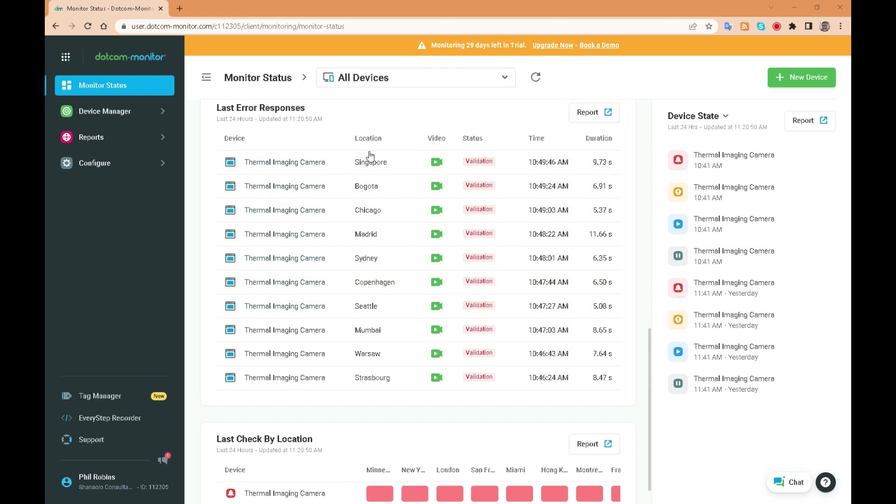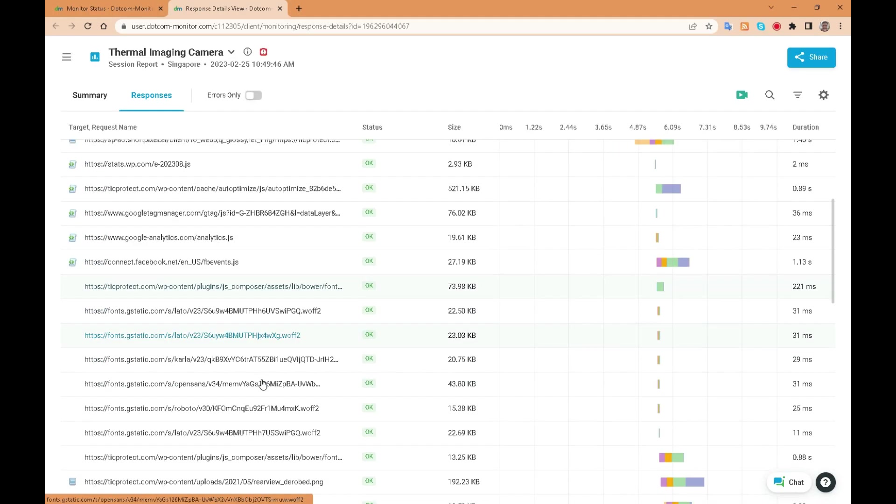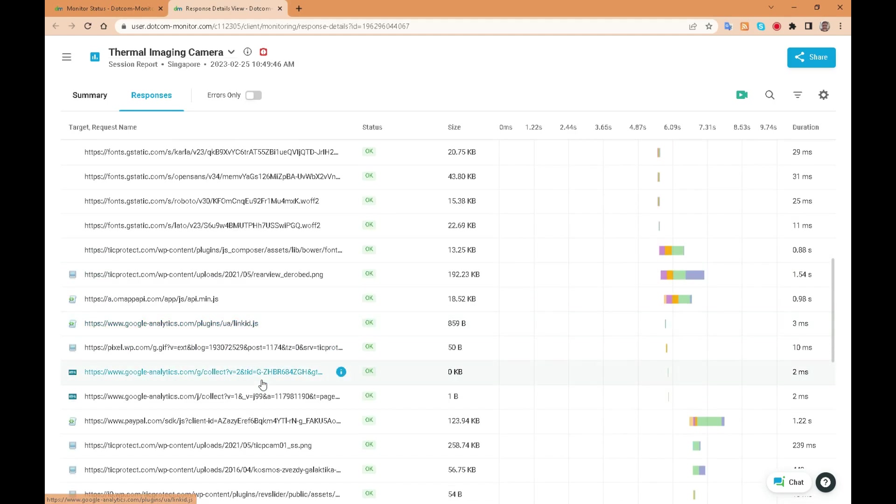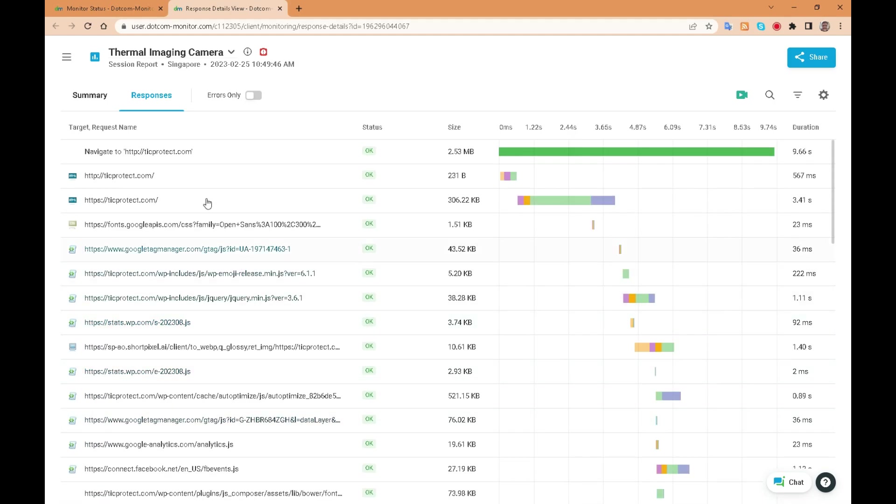With dotcom monitor we can monitor our website and its application's performance, page speed, load times, and functionality of forms and user navigation.